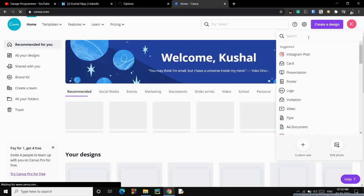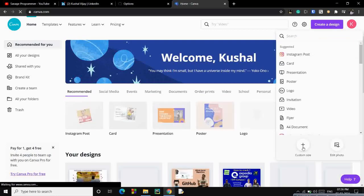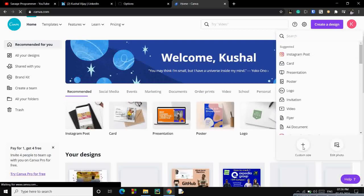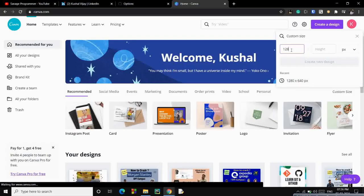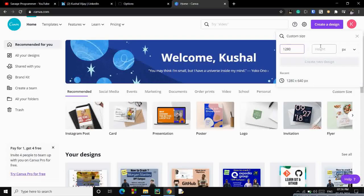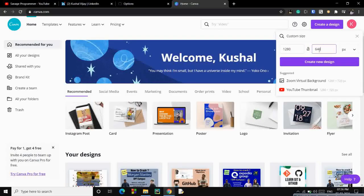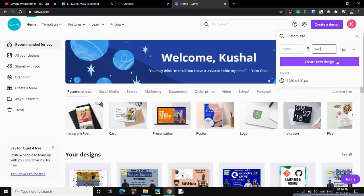You just have to add an image. So what you will do is add a custom size and there we will input 1280, that is mentioned over GitHub, and 640. Let's create a new design.